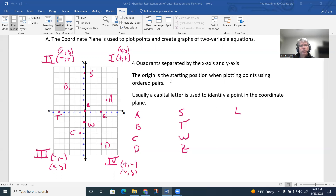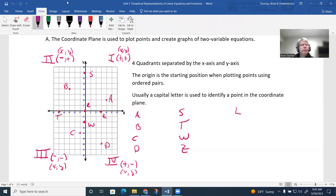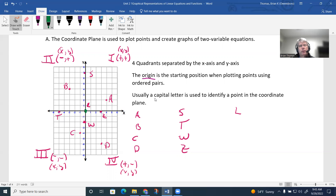When plotting points, the origin is something we want to pay attention to. The origin is located at the center of the coordinate plane. When plotting points, we start at the origin. Points are identified using a capital letter — for example, our problem asks us to identify the location of point A.